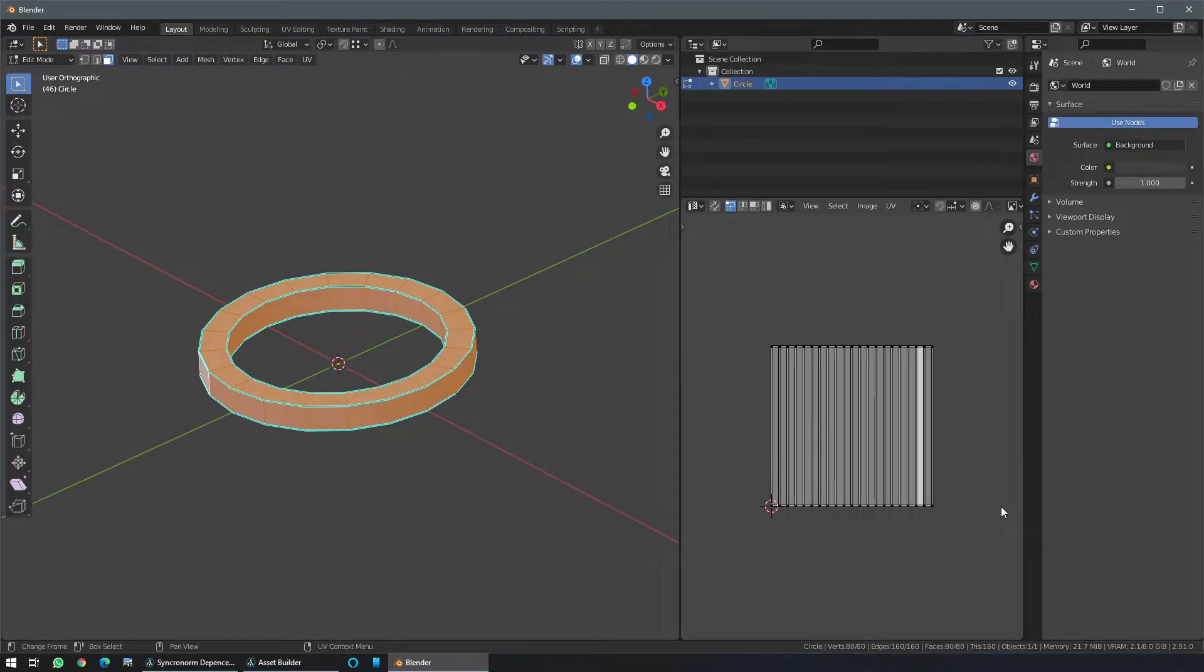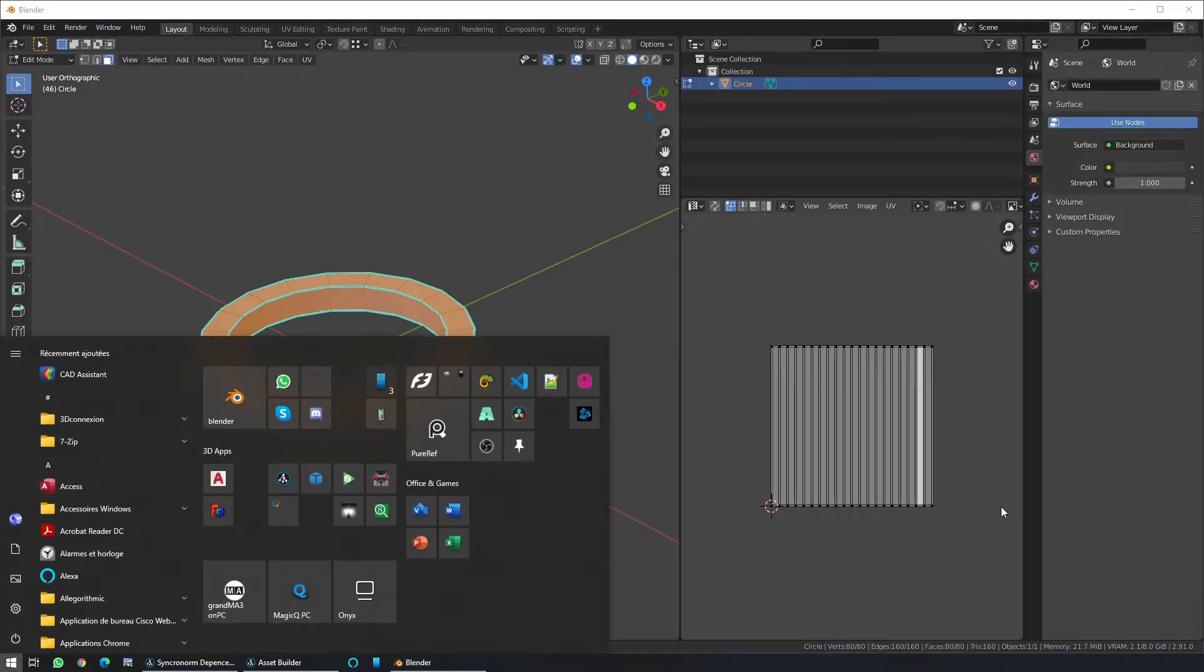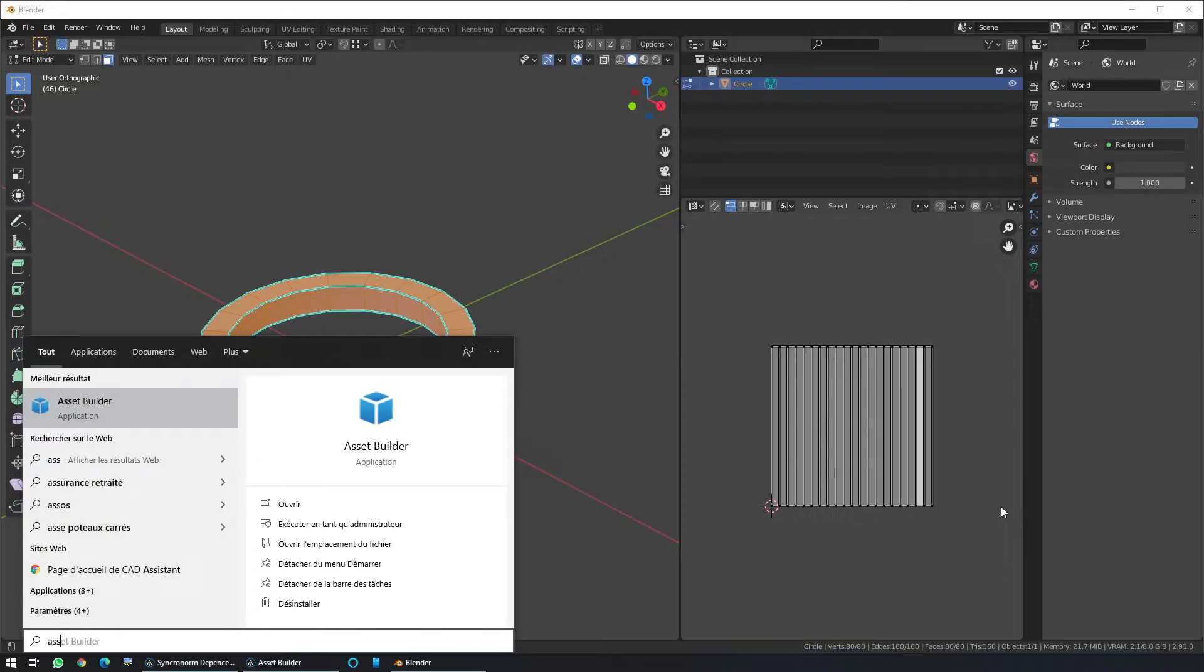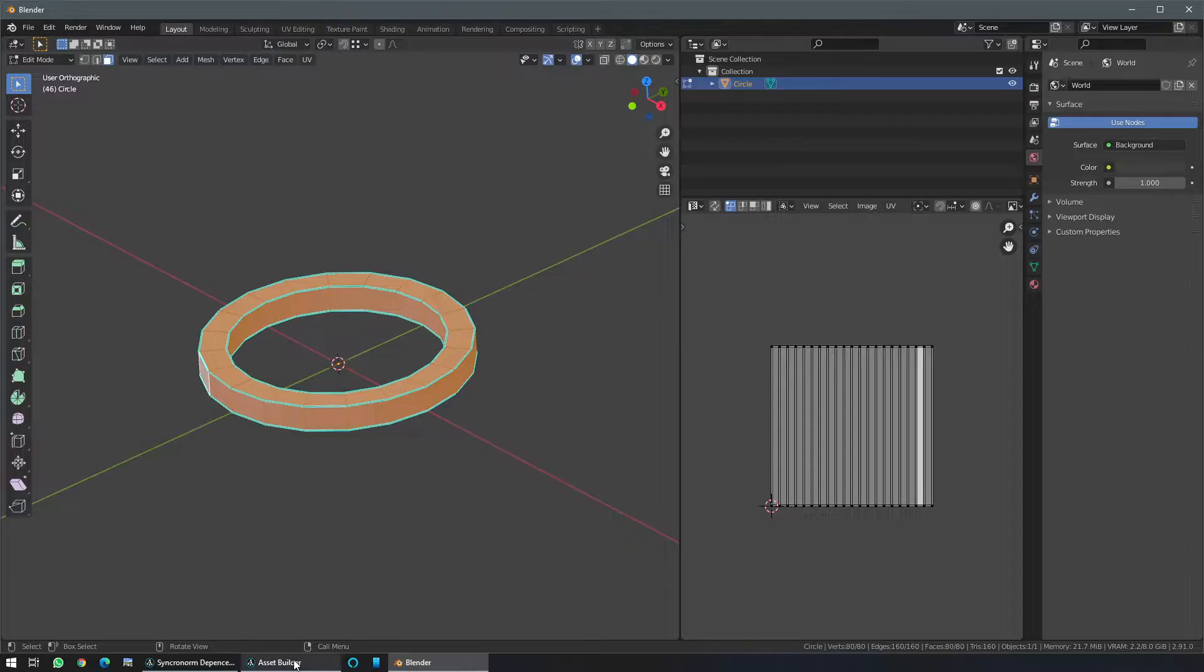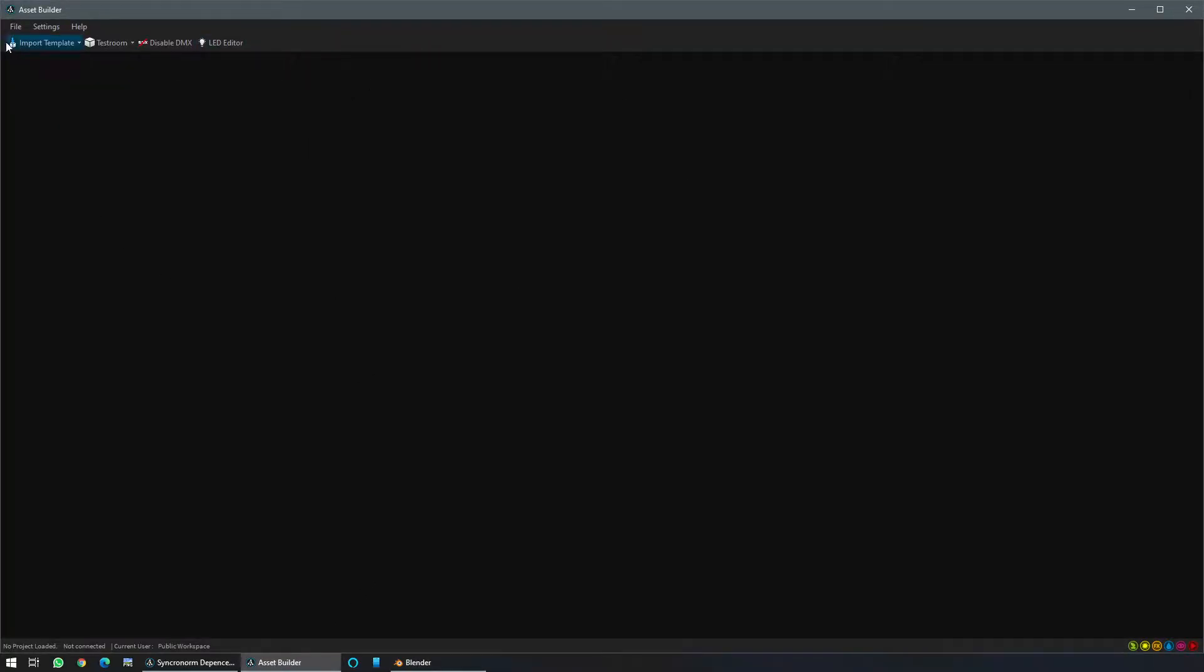Let's open the asset builder which will be used to create our fixture. For that, open your window then search for assets. You will find the program which is pre-installed with Depence. The asset builder interface should come as it is here.